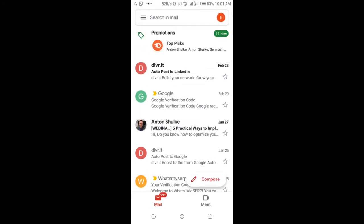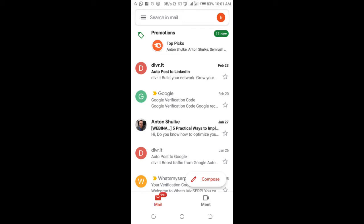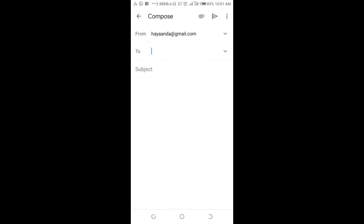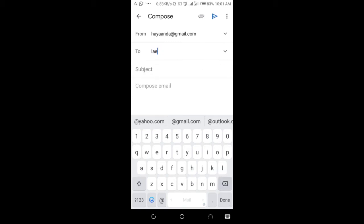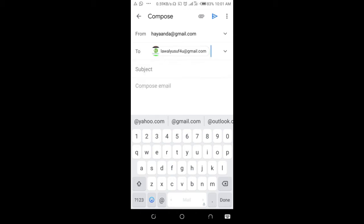When done, click on Compose at the bottom right of the screen. As you can see, who are you sending this email to? Just enter the person's email address. When done,